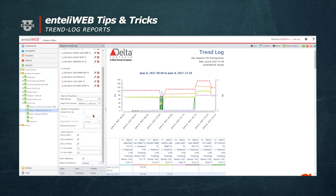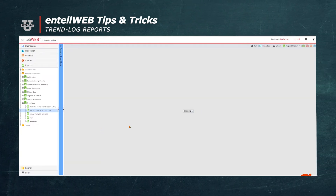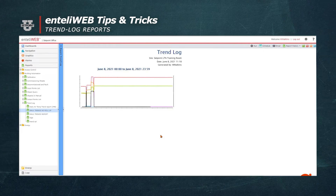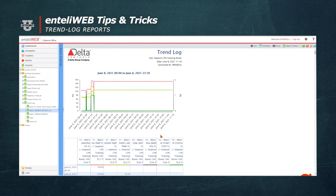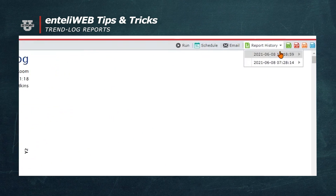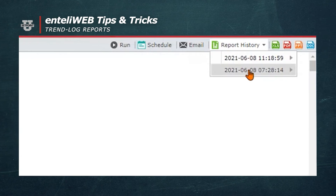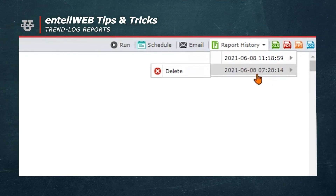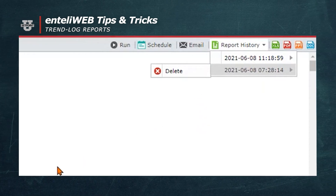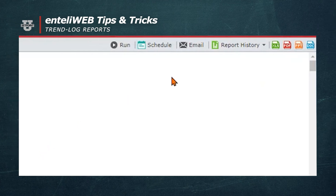Now we're going to run the report. You'll notice it's generating the files from the trend logs and now it's loading the data. Now that we have our report, let's take a look at the history. You can see where this has been run a couple of times. I could select either one of these dates and see what my data was some time ago — here's one that I ran at 11:15 and another from 7:29 this morning — or I can delete those out of my history.